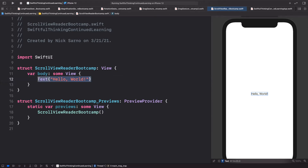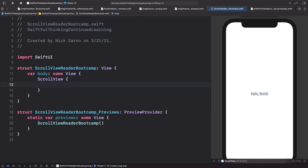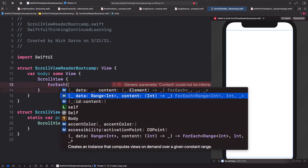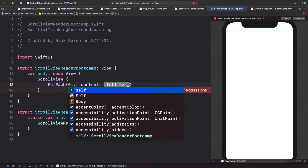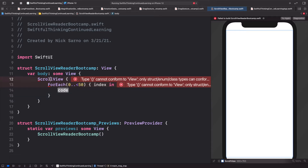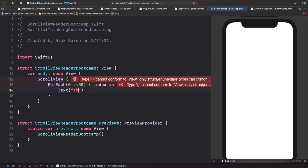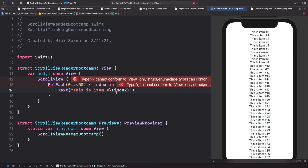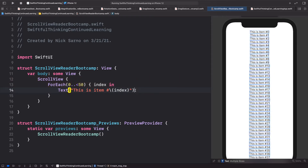Let's start out with a very simple scroll view. Inside the scroll view I'm going to add a ForEach, using the range approach: zero to less than 50. We'll use the index we're looping on. In this for each loop we're going to loop 50 times and create a text that says 'This is item number \(index)'.